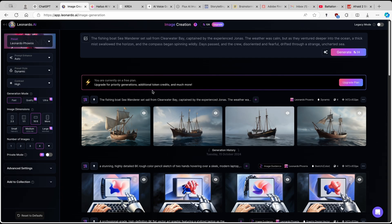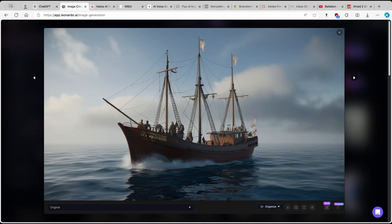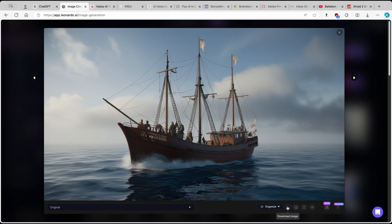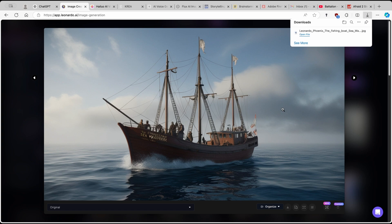Now we have the first set of images. I think the second one looks the best — there's a really cool sea with a reflection of the boat, and the water is nicely going around it, so it looks kind of realistic. The text could be improved in future iterations, but for this video it looks okay. Once you have the first visual, click the download button.